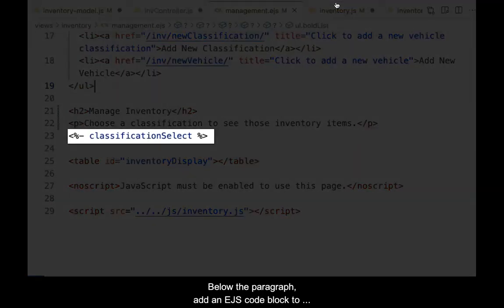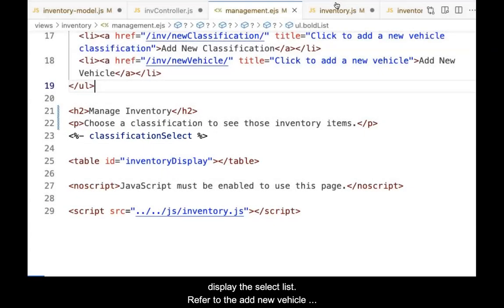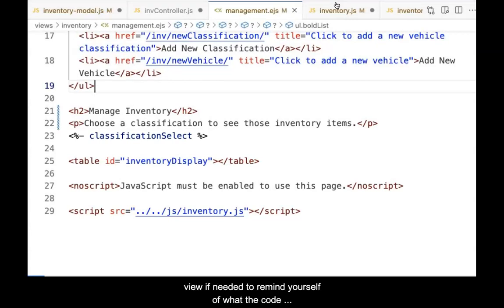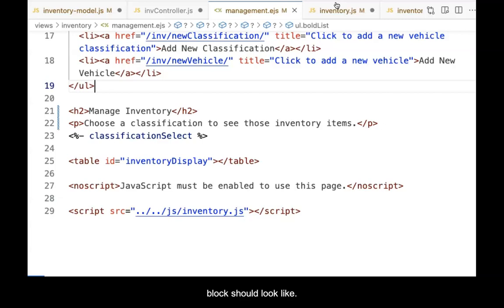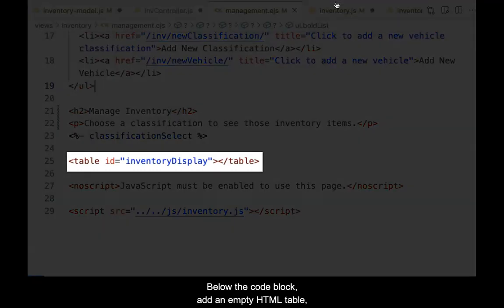Below the paragraph, add an EJS code block to display the select list. Refer to the add new vehicle view if needed to remind yourself of what the code block should look like.